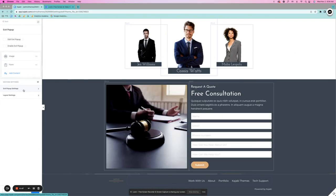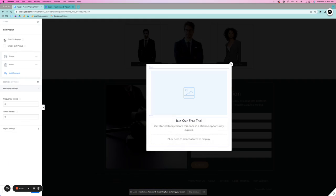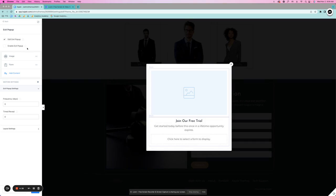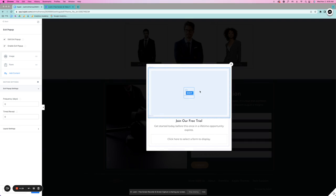Alright, so when you click into the exit pop-up, the first thing we're going to want to do is click this to edit the exit pop-up and this is where you're going to be able to edit it. The next button is for enabling exit pop-up and that will keep it so that when you're on the page, you will be able to enable it.